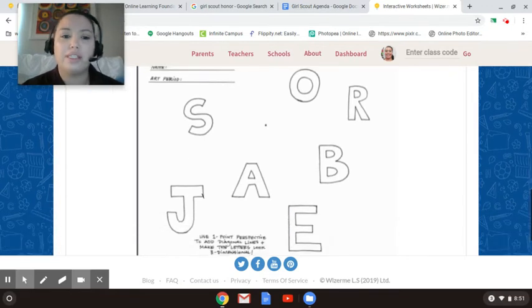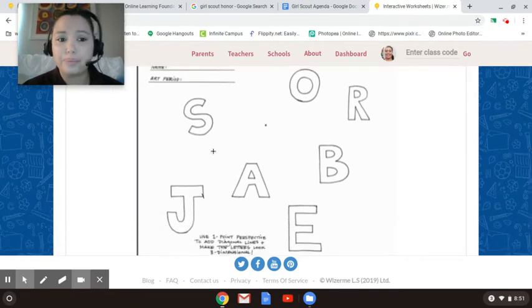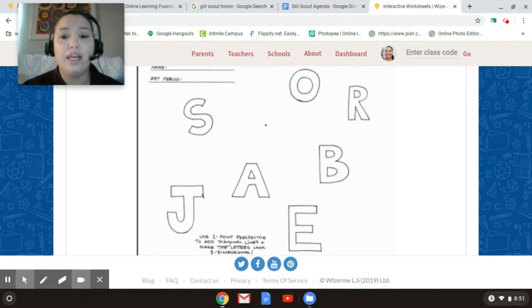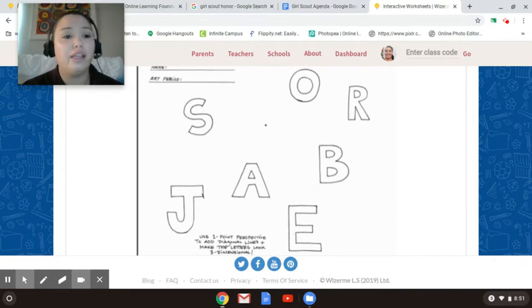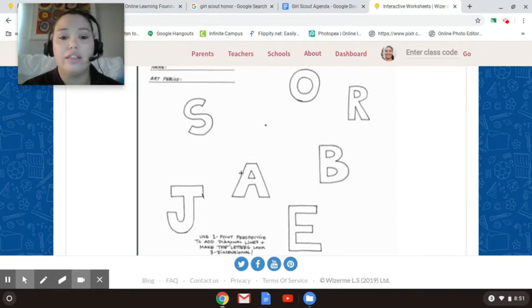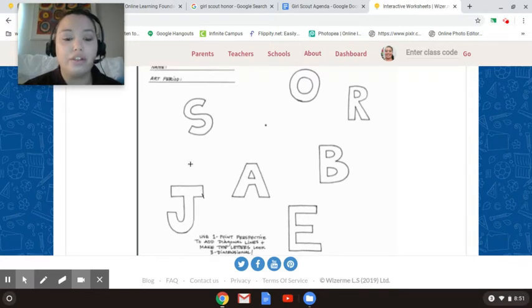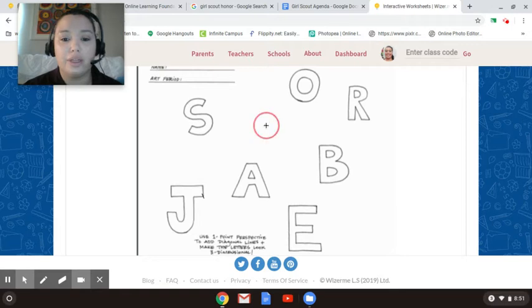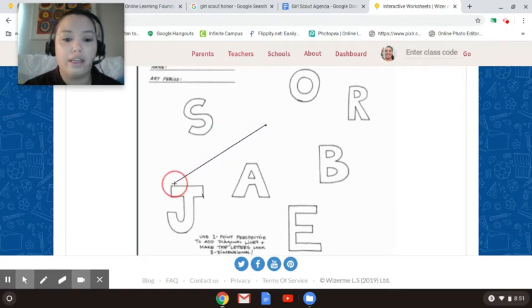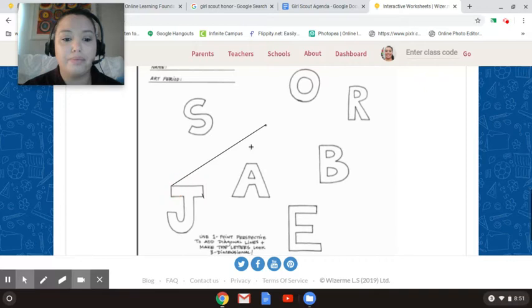What you're going to do is try to figure out ways that you can make these letters into diagonal lines. So I'm actually going to just work on the J first. The first thing I always suggest is clicking on your vanishing point and then dragging it out to that very edge. And then do that again, go back to the point.